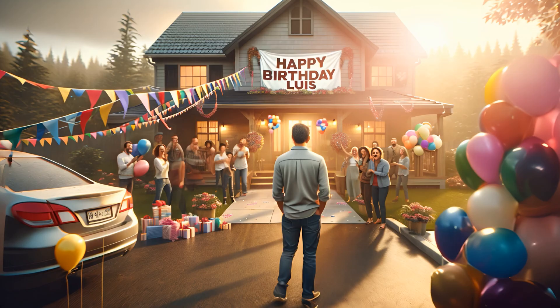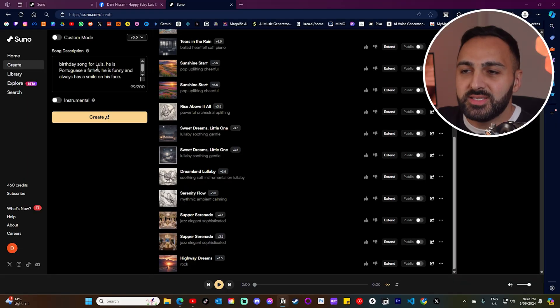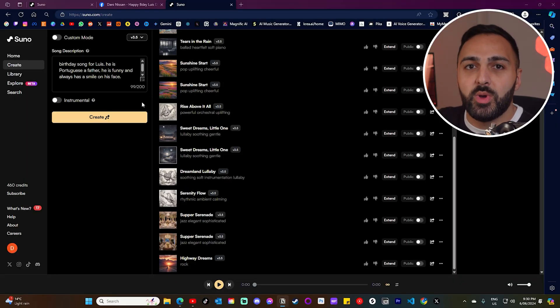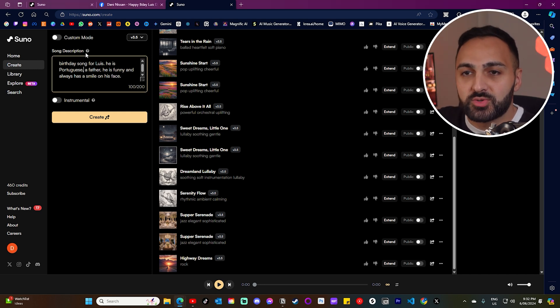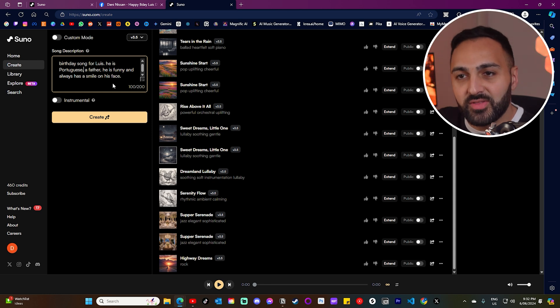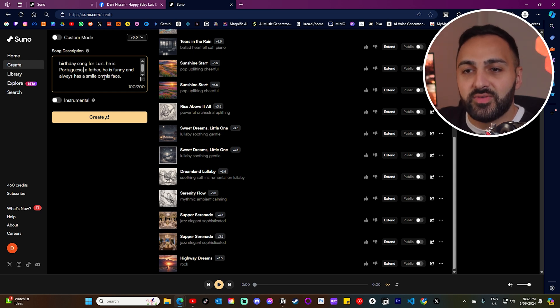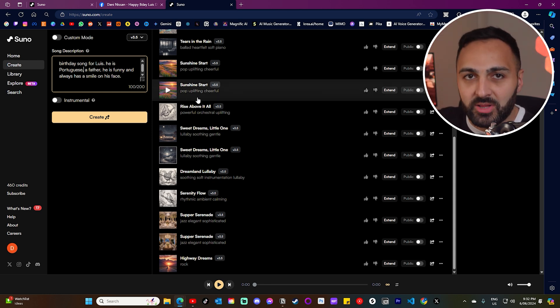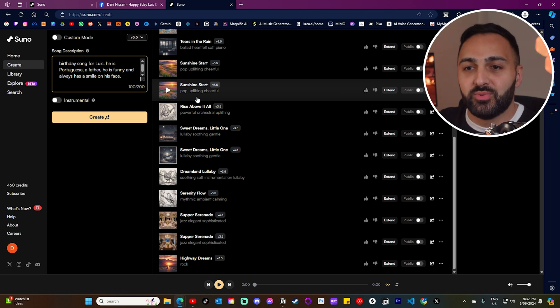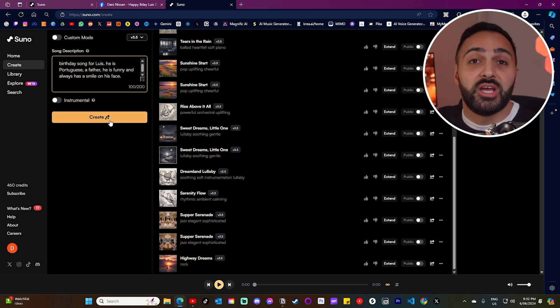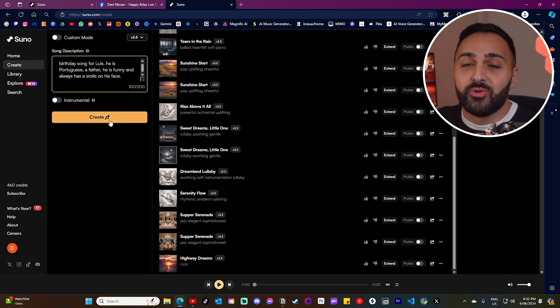In this video I'm going to test the new update while showing you how to generate different examples of music. First, let's start with that custom birthday song. There are two ways that you can generate music in Suno AI. I wrote in the song description: 'birthday song for Luis — he is Portuguese, a father, he is funny and always has a smile on his face.' It's literally that simple — you just click create and it will generate in literally 30 seconds.